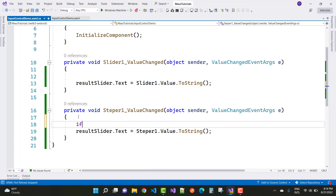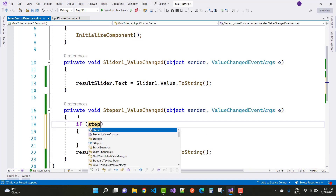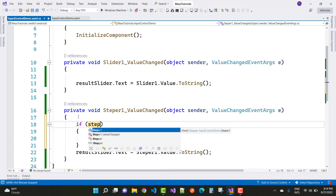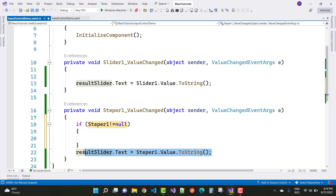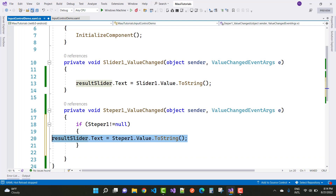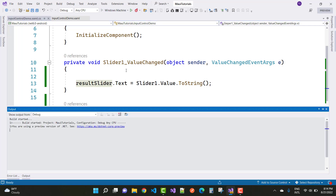To fix the null reference error, first check if stepper1 is not null, then get its value. The slider doesn't cause this error because its value is already zero by default. Save the fix and run on the Windows machine.